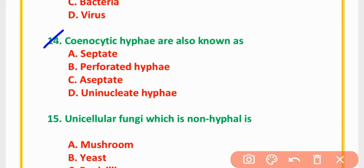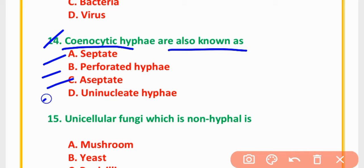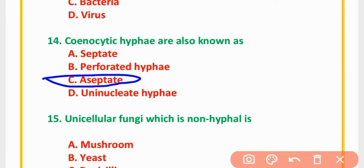MCQ Number 14: Coenocytic hyphae are also known as — septate, parafiltrated hyphae, aseptate, or uninucleated hyphae. The correct option is option C: Aseptate.